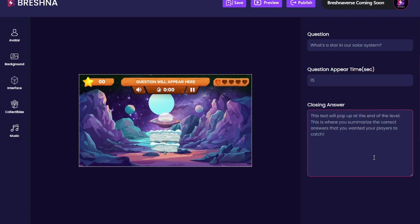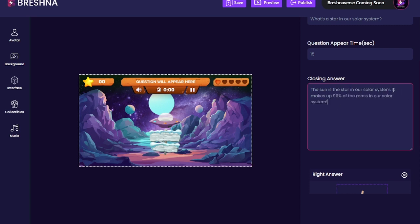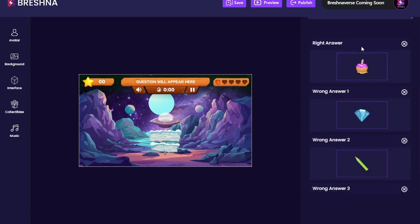Now why that level thing matters: the closing answer will pop up at the end of the level, not after this question has been answered. So these closing answers you might want to make them a little bit smaller, because all of them are going to show at the same time and your player is going to have to read through it more like a page. I like to keep this simpler. I'm going to change this to say 'What's the nearest star to planet Earth?' — perfect.